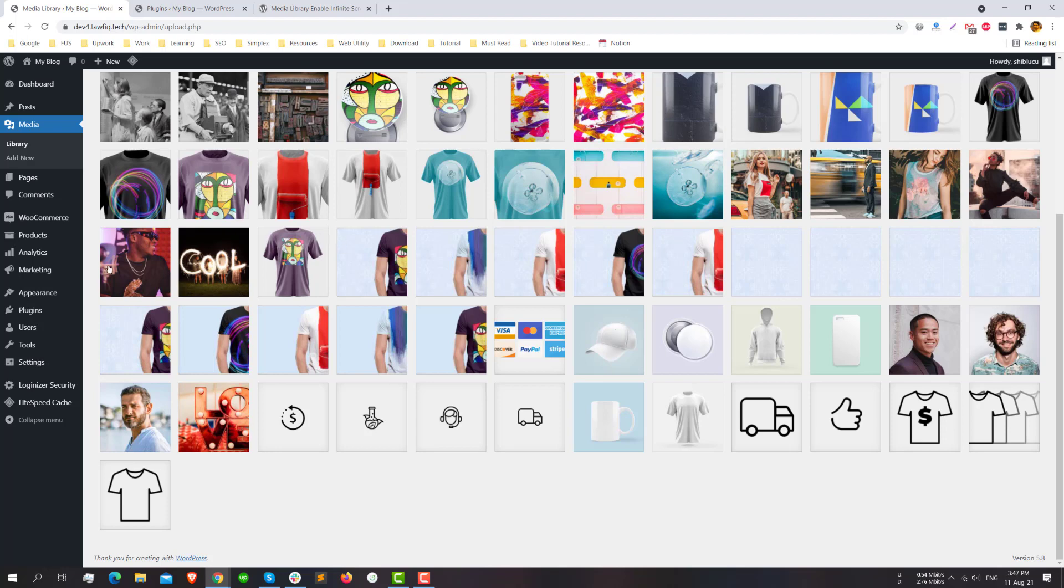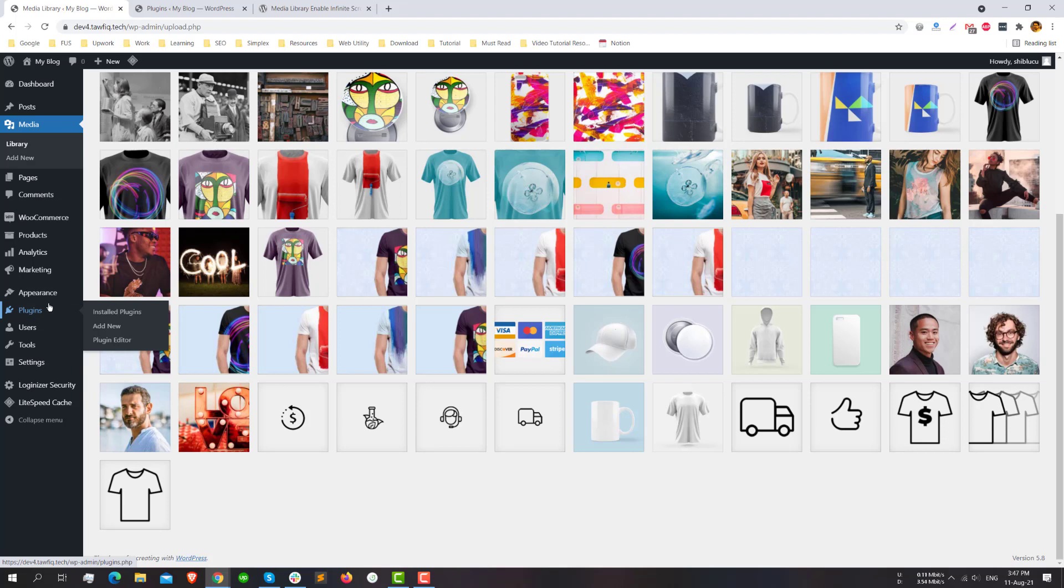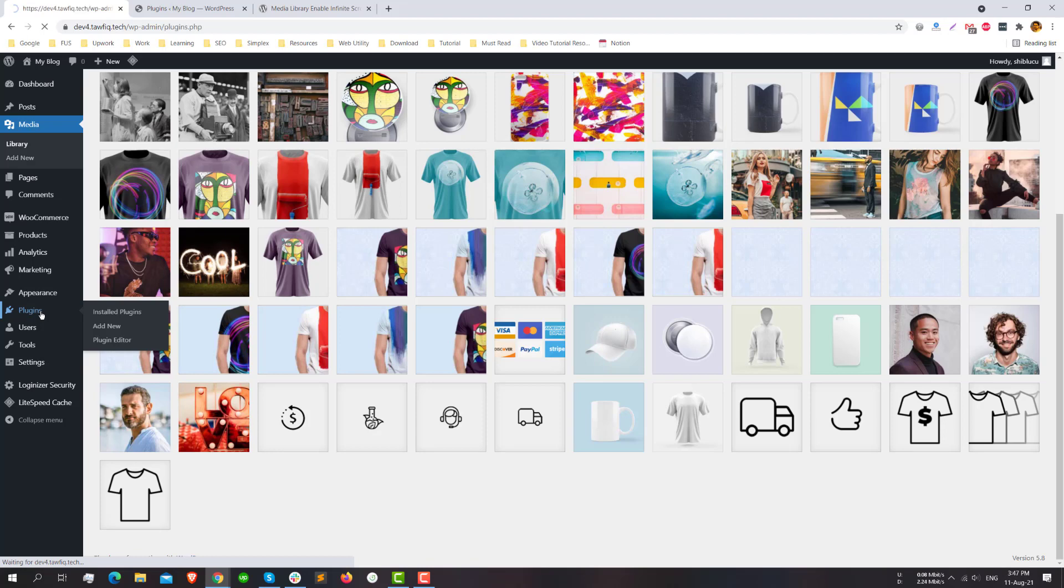I have a code version solution also. If you are a developer or you don't want to add an extra plugin for this, then you can add a filter in your child theme to make it happen. For this I will just deactivate the plugin I just installed.